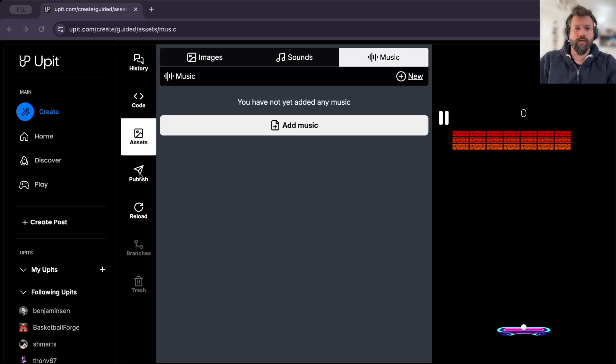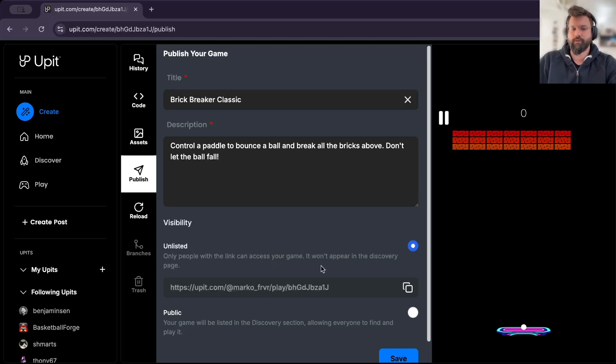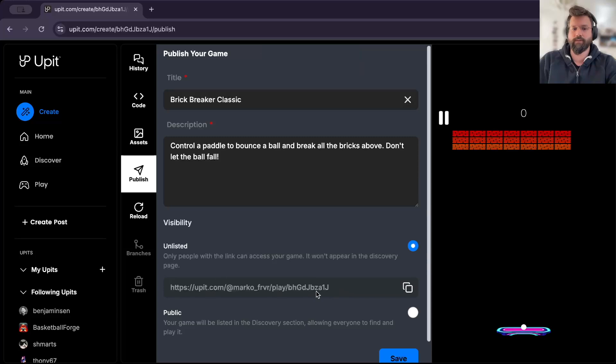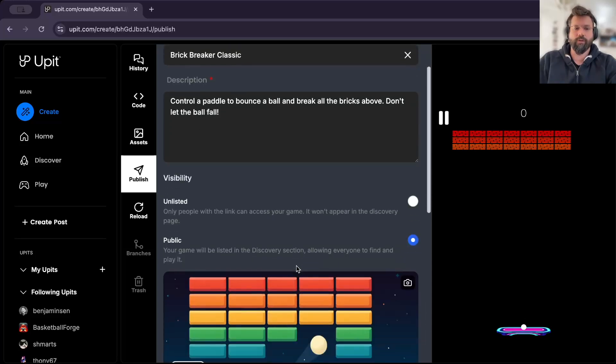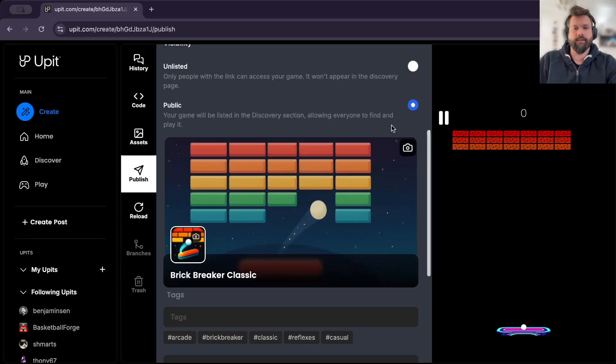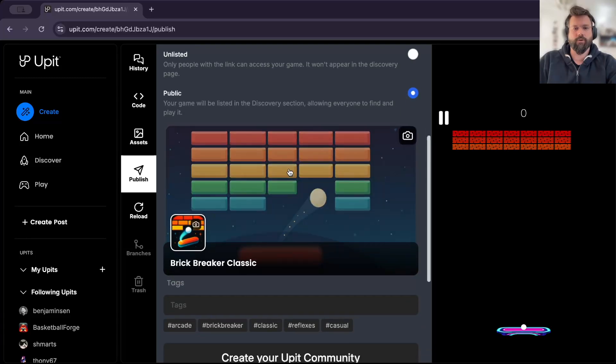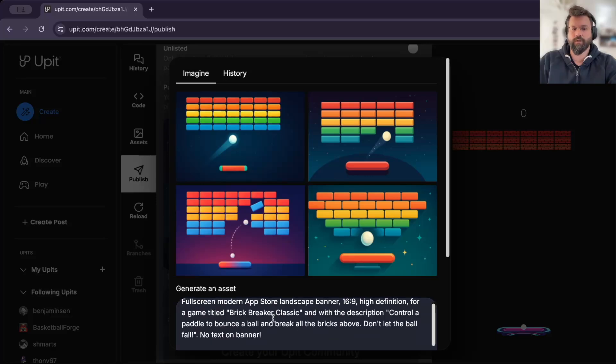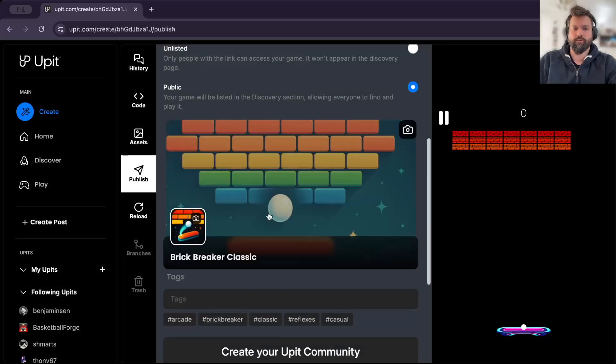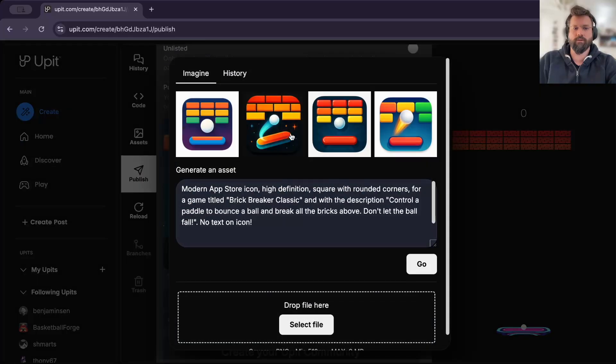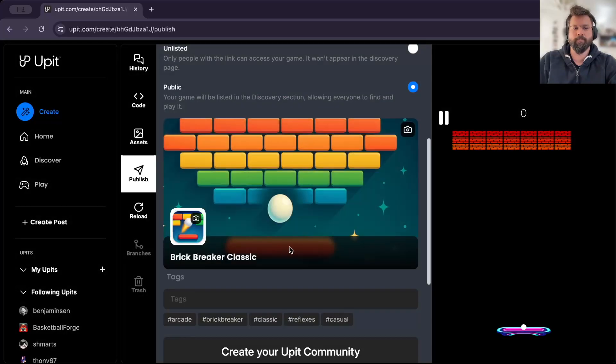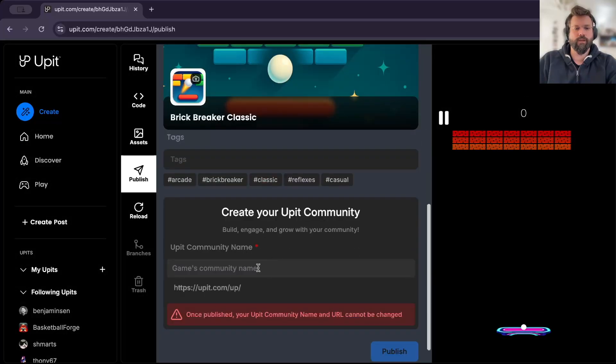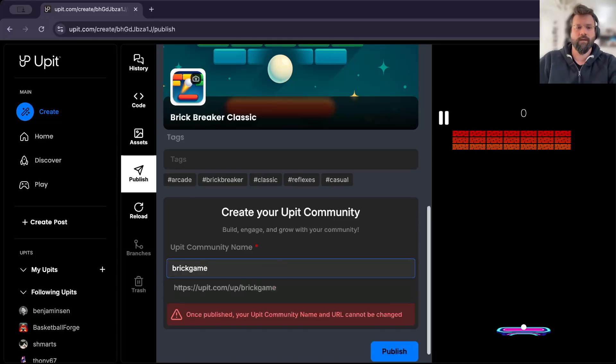Once you're happy with your game, you can proceed to the publish screen. By default, your game is unlisted. That means that no one will see your game unless you share it directly with your family and friends as a URL. But what we recommend is to put it publicly on Appit. And when you select this option of public, you will have to choose your banner, which you can generate using our tools. So I will just select some images for the banner and also for the game icon and proceed to give it a name. Let's call it Brick Game. And we publish.